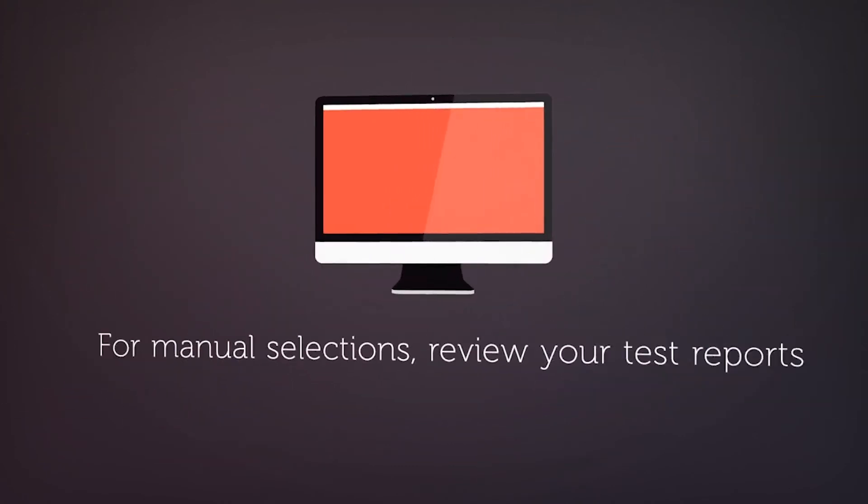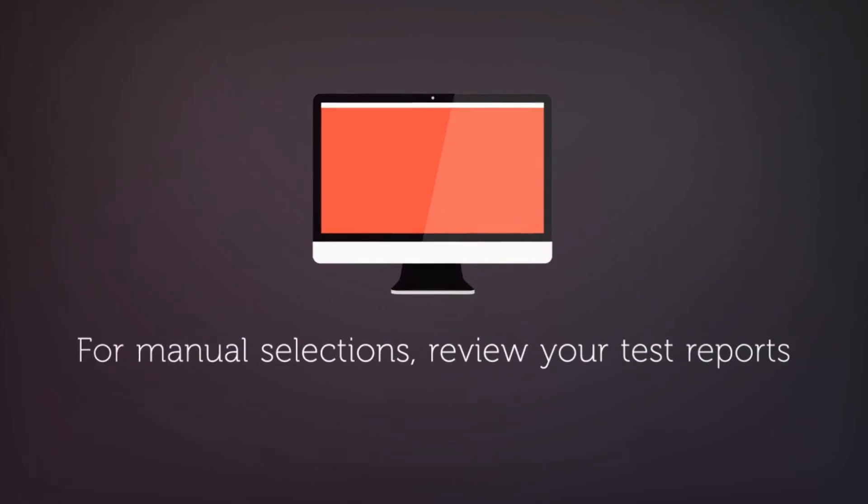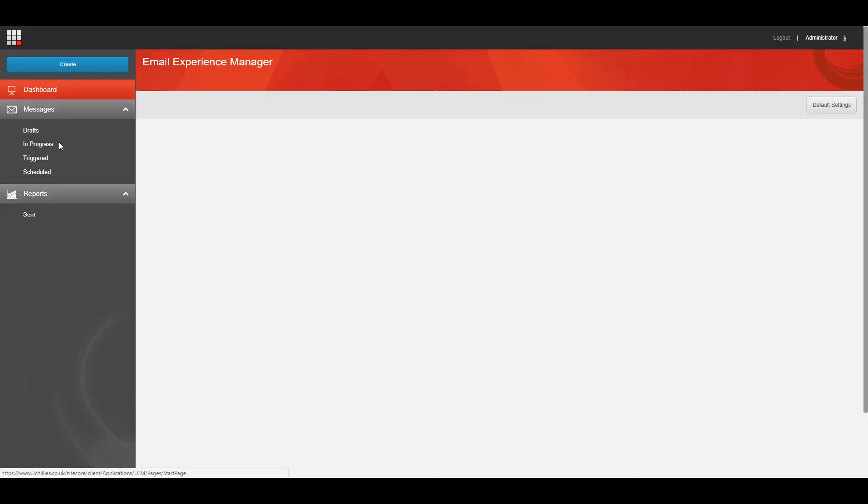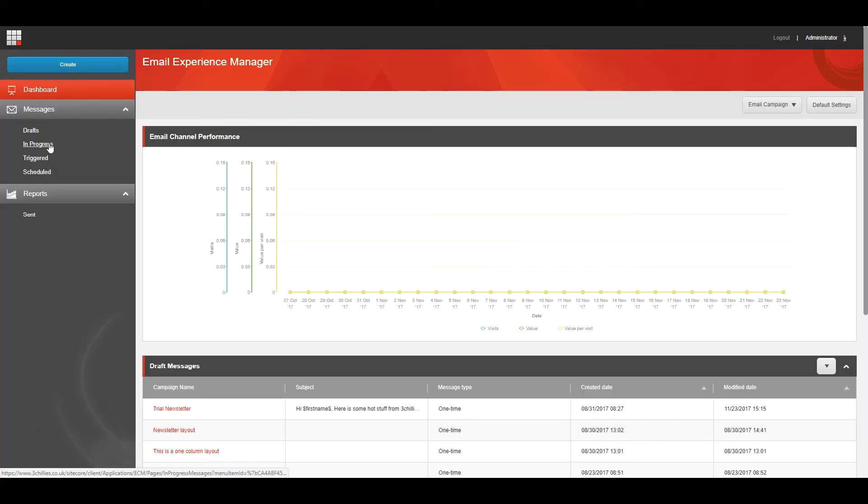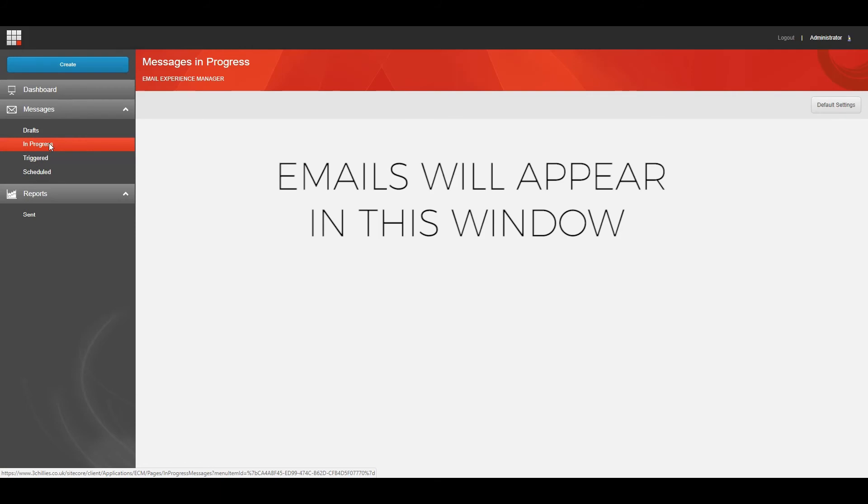To select the winner manually, you should review the A/B test reports yourself and select the variant that you think is best. Make sure that you give your recipients enough time to read and react to the message. To select the A/B test winner manually, in the navigation menu under the email campaigns, click In Progress. In the list, you can see the status of the message. The messages with the Select Winner status are ready for you to select a winner.